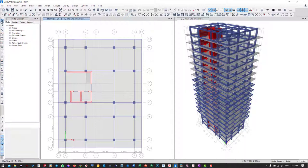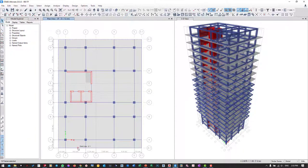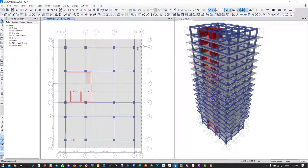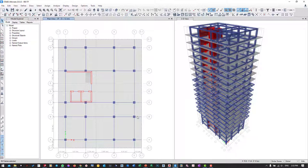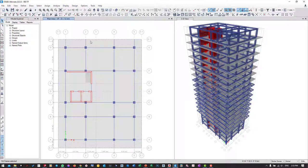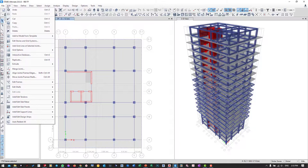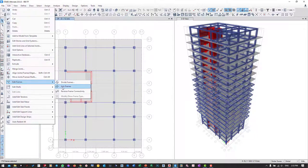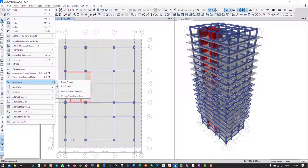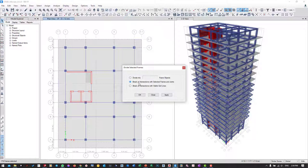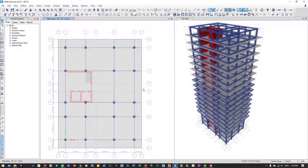I select all these beams. We go to Edit, Edit Frame and Divide Frame. Also we can go from here, Divide Frame. Now I need the second option: break at the intersection with the selected frame and join. Apply and OK, so my beam will be divided.